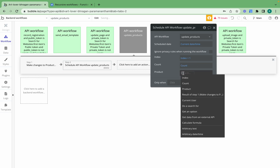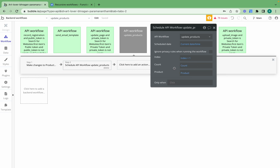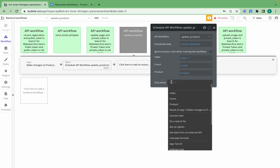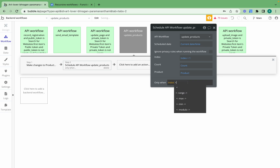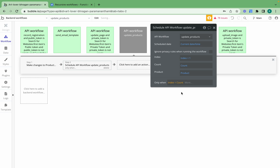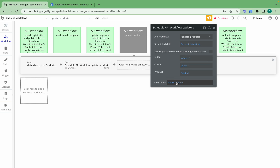The count stays the same because we have the same number of products, and we provide the exact same list of products. It's really important to add a conditional here: we only want to schedule this API workflow when the index is less than the count. So when the index is one and the count is 200, we call it again up to index 199. At 199 it's still less than 200, the index bumps to 200, it calls itself, and then stops — we've updated all 200 products.